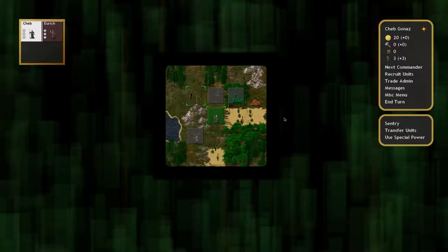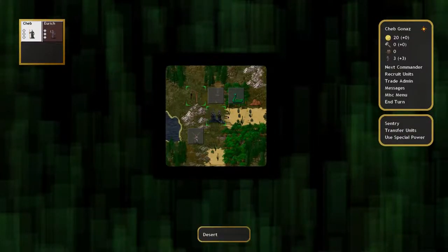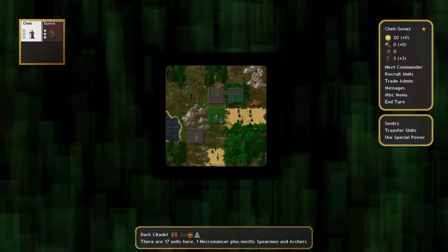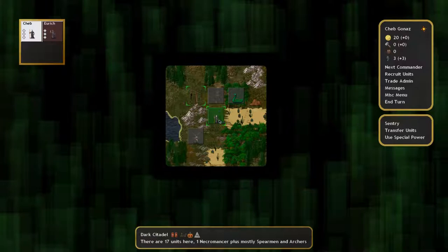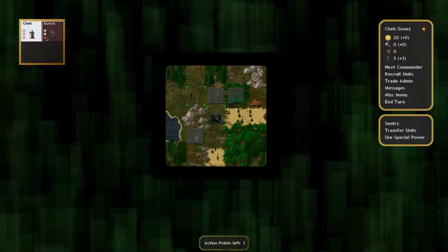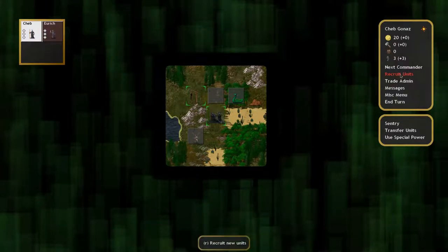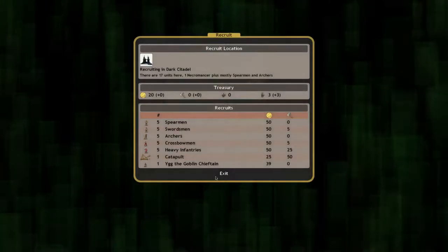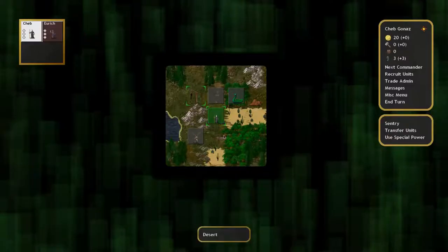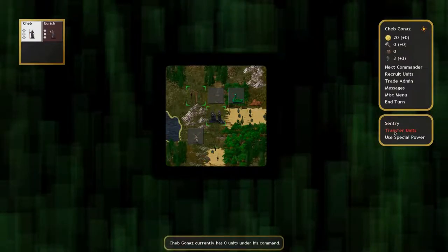Some of you may have heard of the Conquest of Elysium games, but most of you probably haven't. It's a little difficult to describe what they are. It feels a bit like a roguelike, but it's also a strategy game.